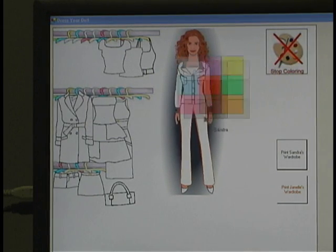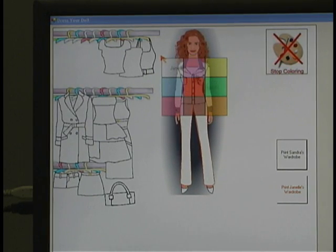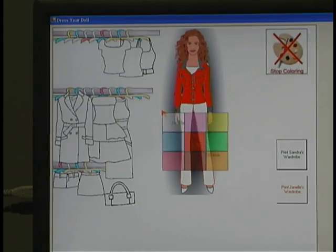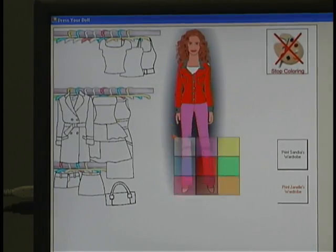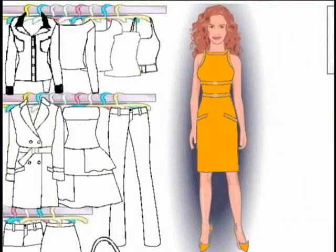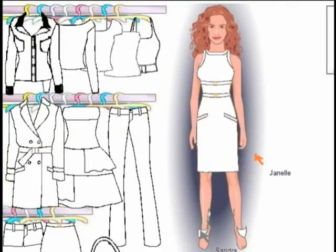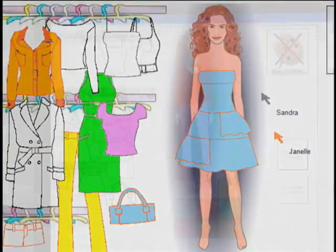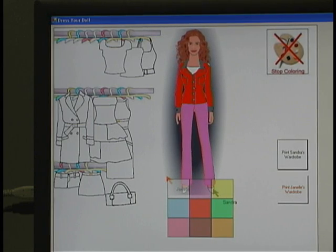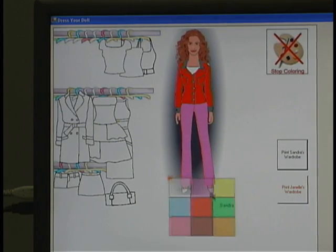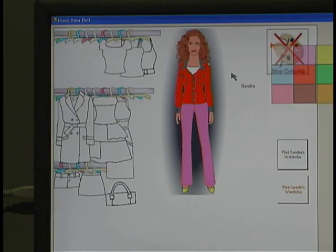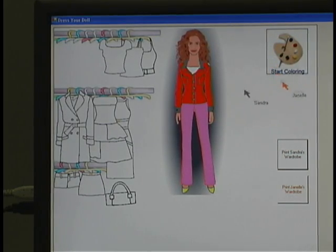The girls need to work together to add color to their outfits. Janelle is in control of where the color palette is placed and Sandra is in control of which item gets colored. When the girls have finished putting together their outfits, they would print their wardrobes. All there is left to do after that is to cut out the dolls and start playing.